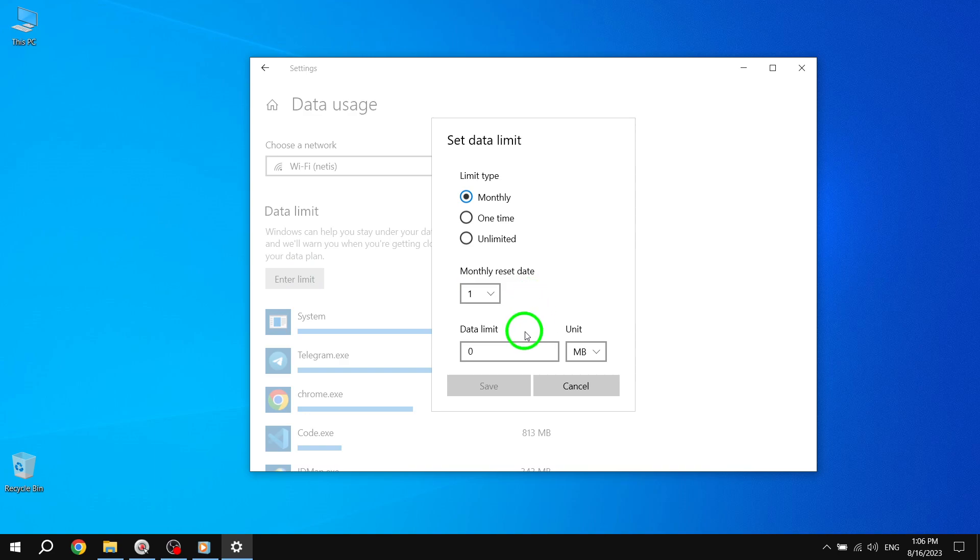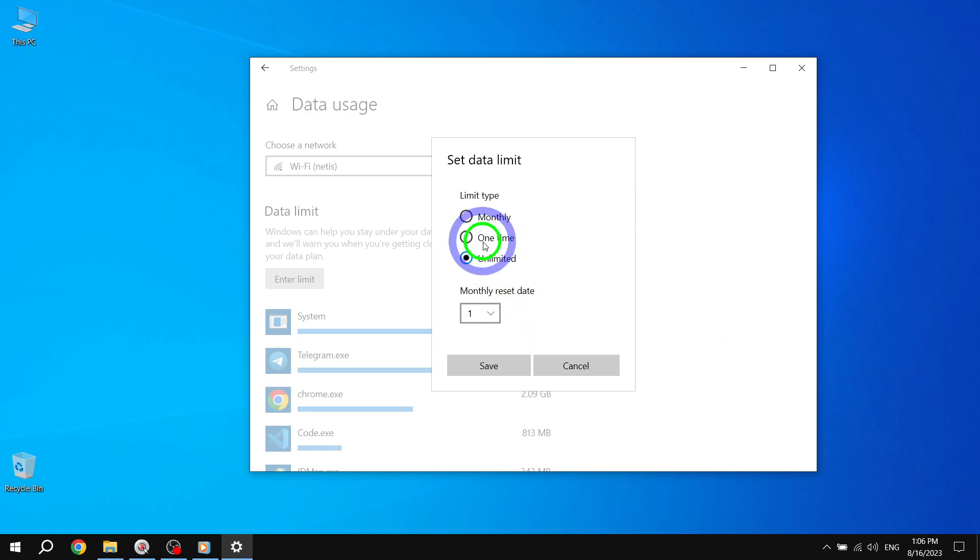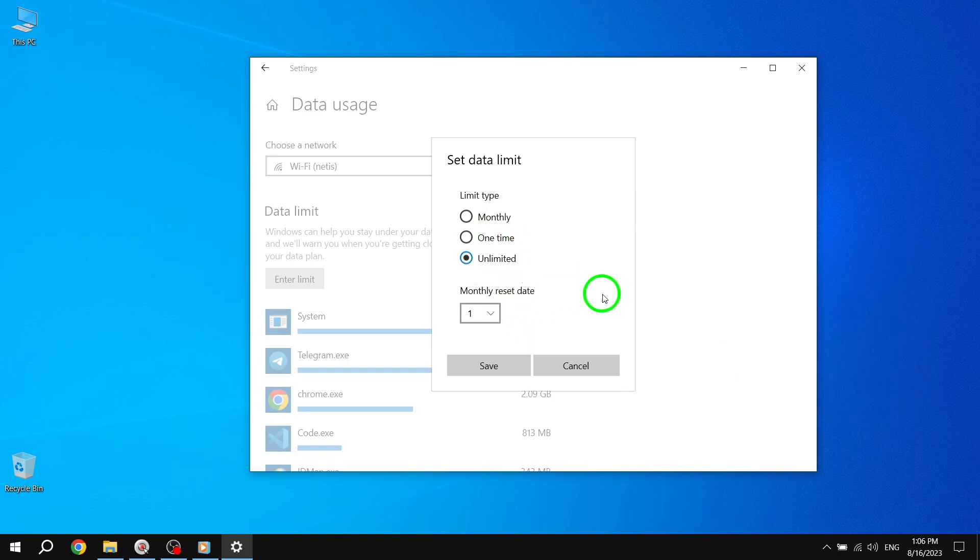Step 7. Finally, press the Save button to apply the unlimited data limit for the selected network.